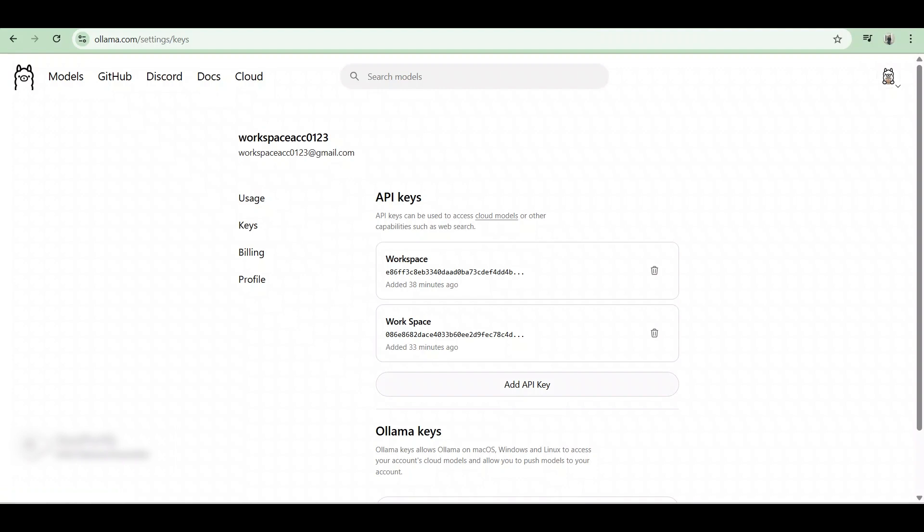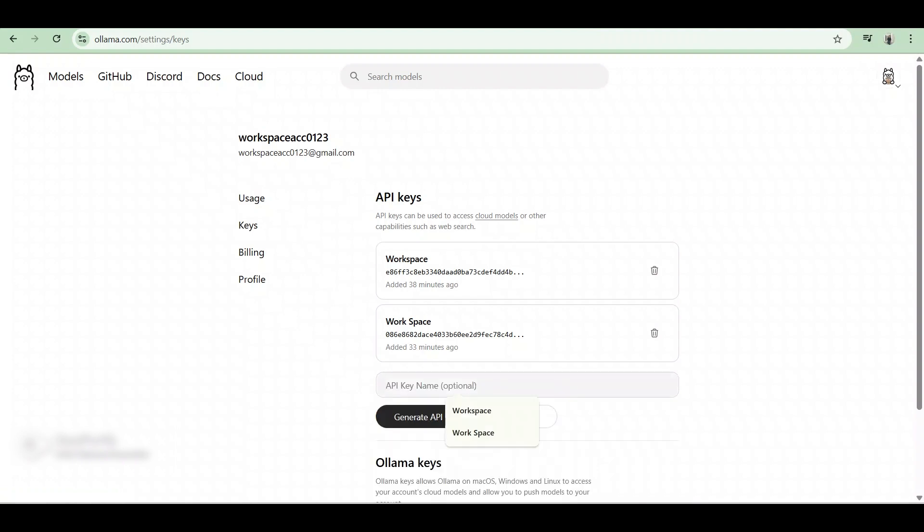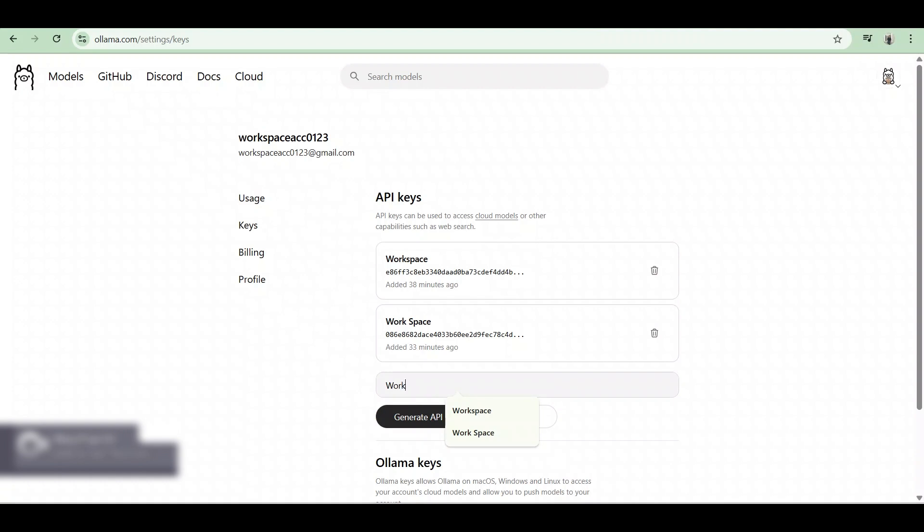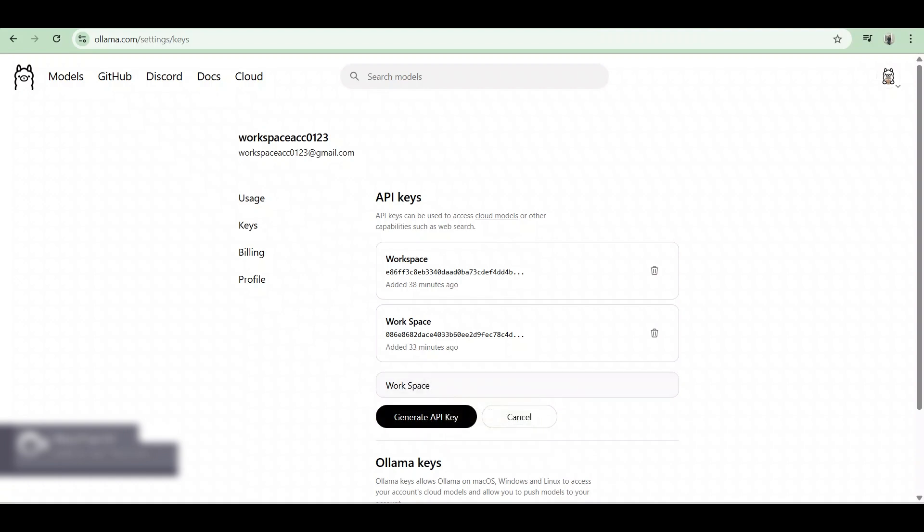After that, we're gonna add an API key. We would first provide the name which is optional, then click on generate.